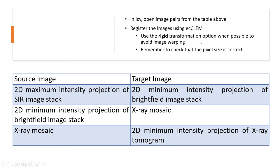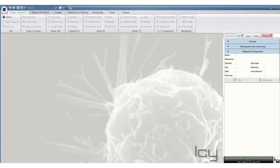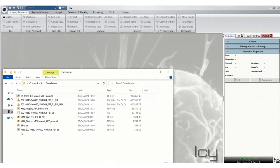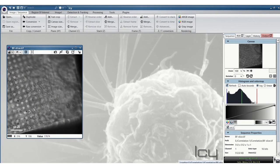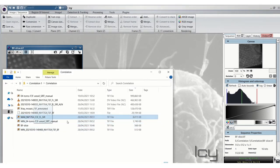Use the rigid transformation option here in EC-CLEM if possible. And check that the pixel size is correct. Because sometimes it's not correct and then this interferes with the registration. So first we'll do this with the brightfield and the SIM image. Open IC and drag the 2 images into IC.